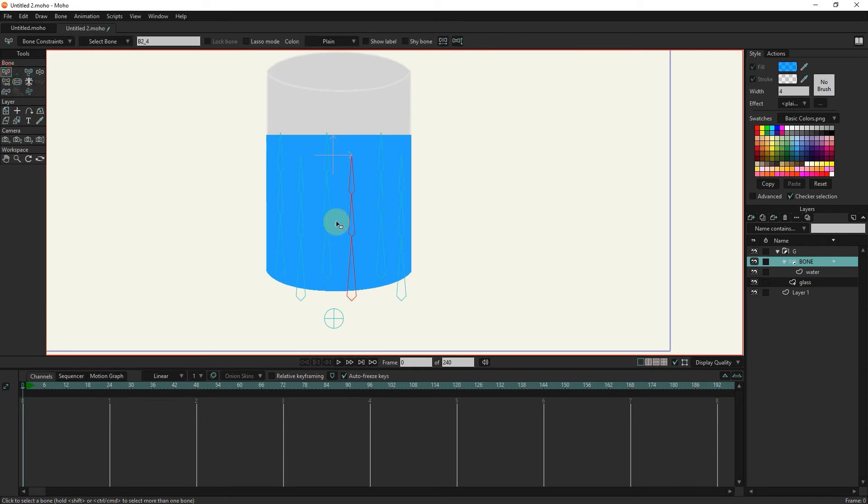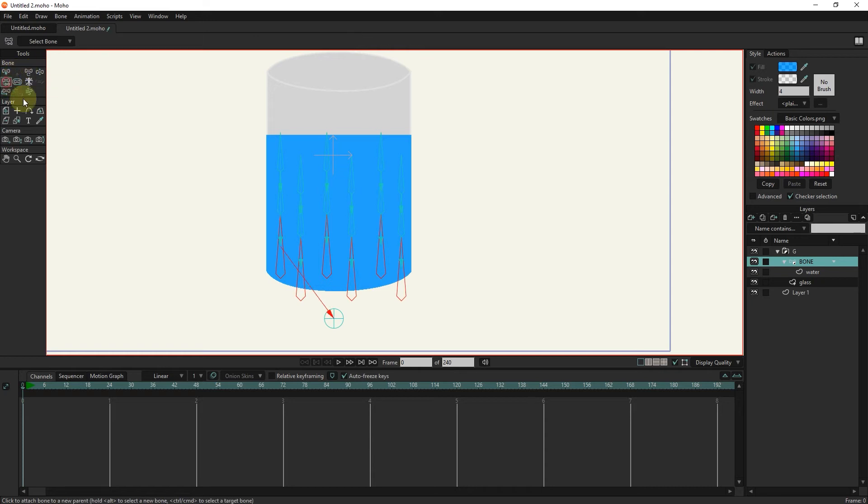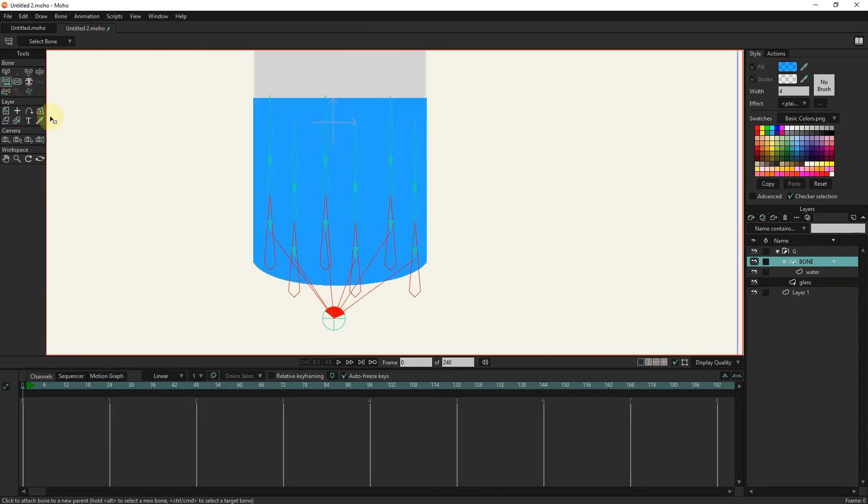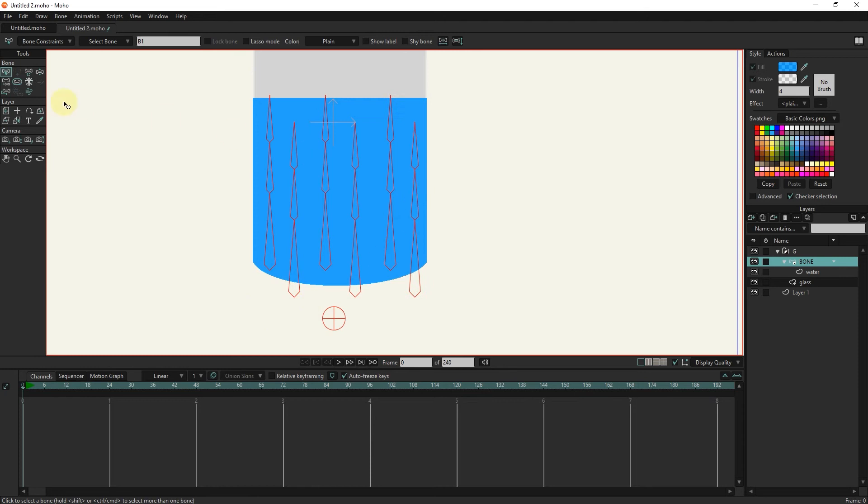I select all the bottom bones and connect them to the pin bone with the reparent tool. I select all the bones and reduce their strength.